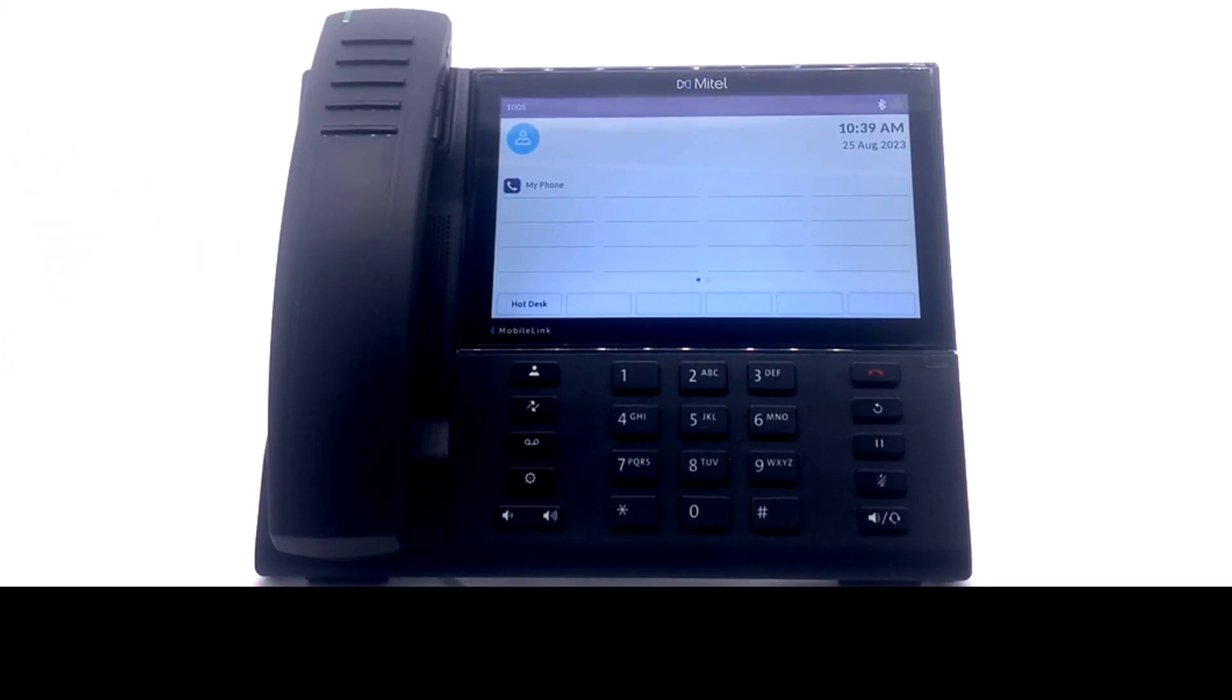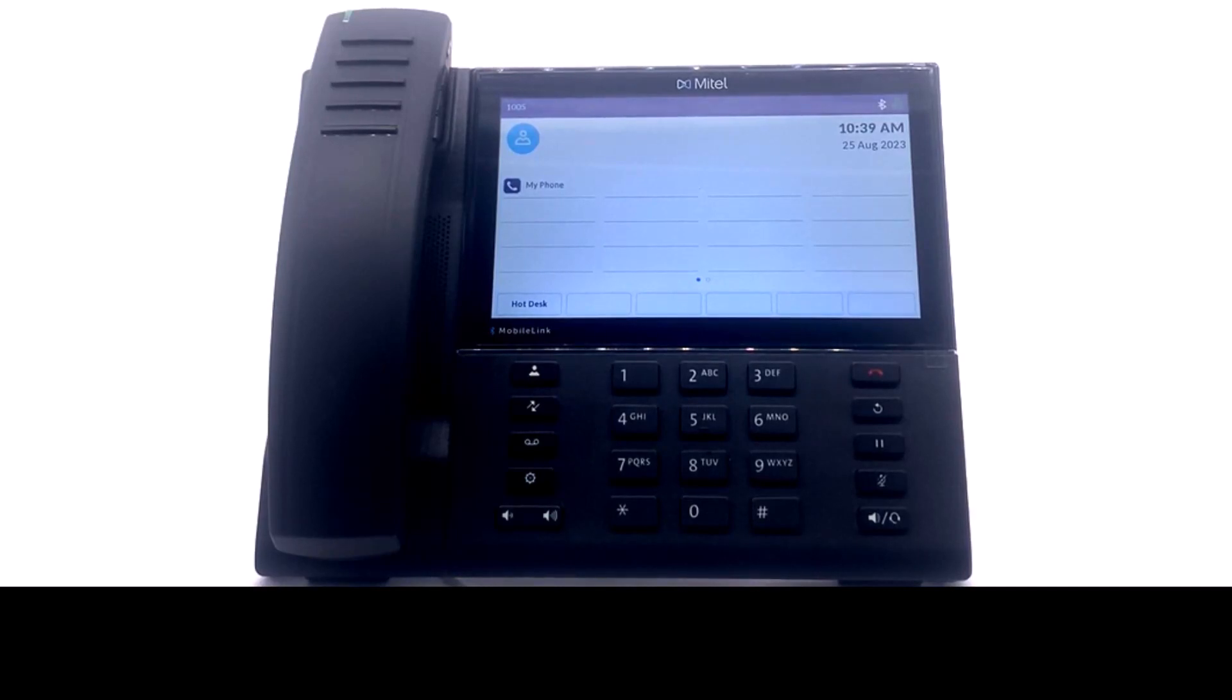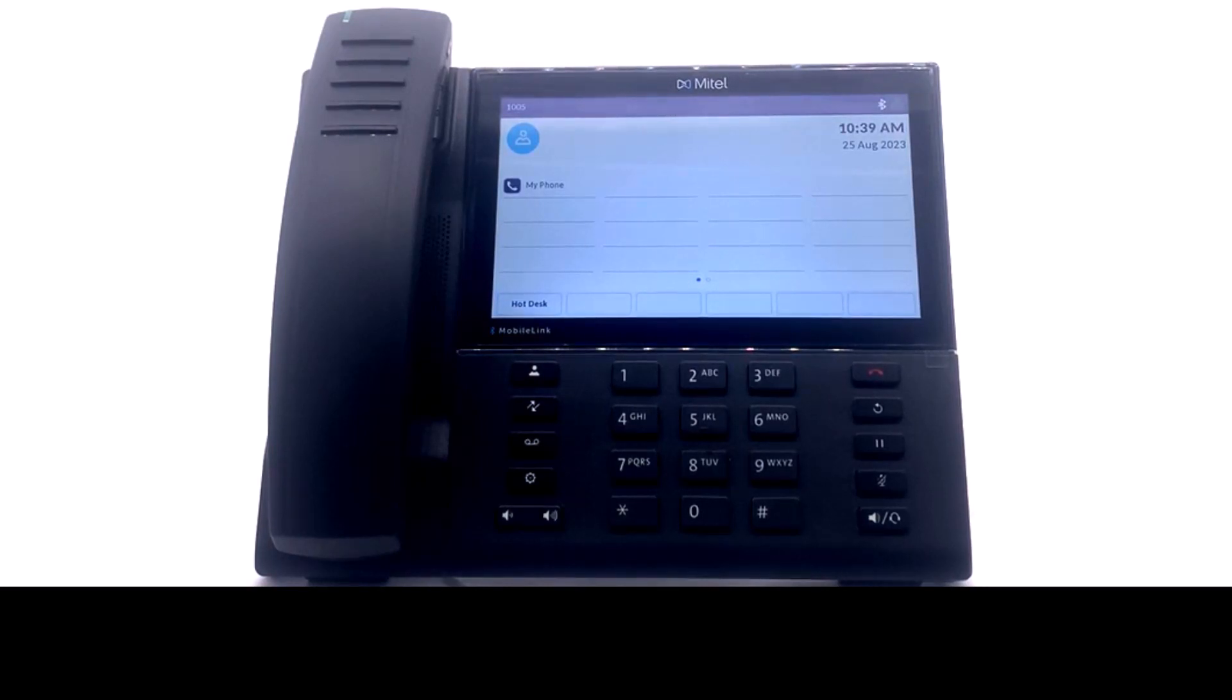PC-Link enables the Mitel IP6940 phone for use with PC video collaboration through the phone's Bluetooth interface. To use PC-Link, you must enable PC-Link on the phone, pair your phone with your computer, and associate it with your collaboration application.